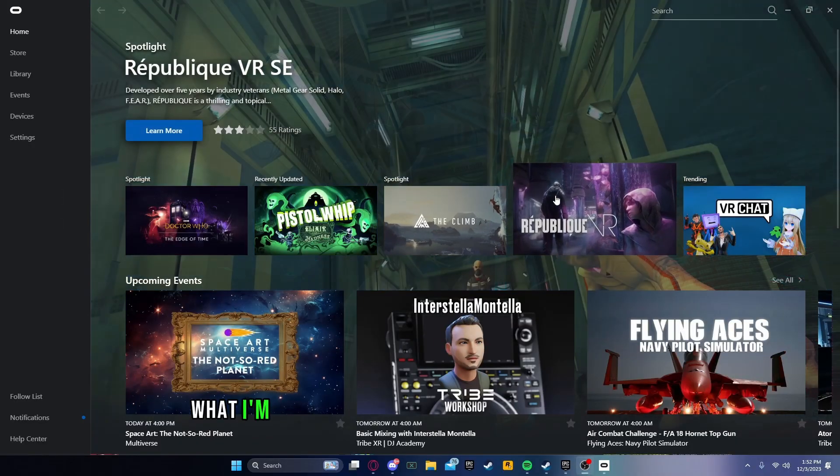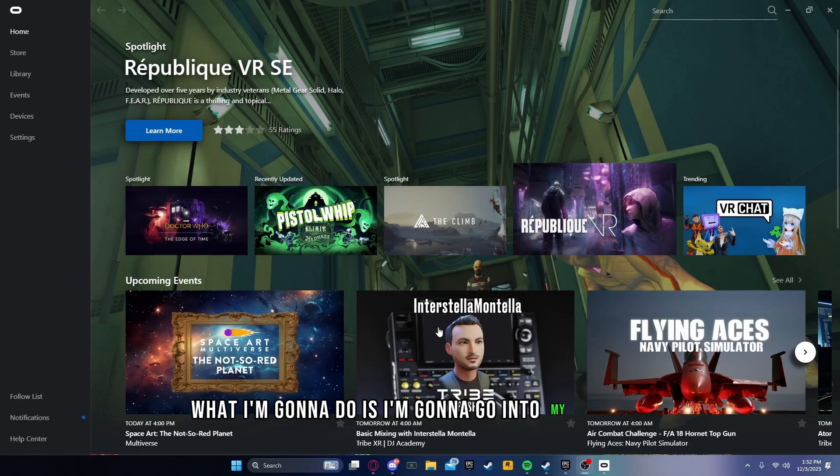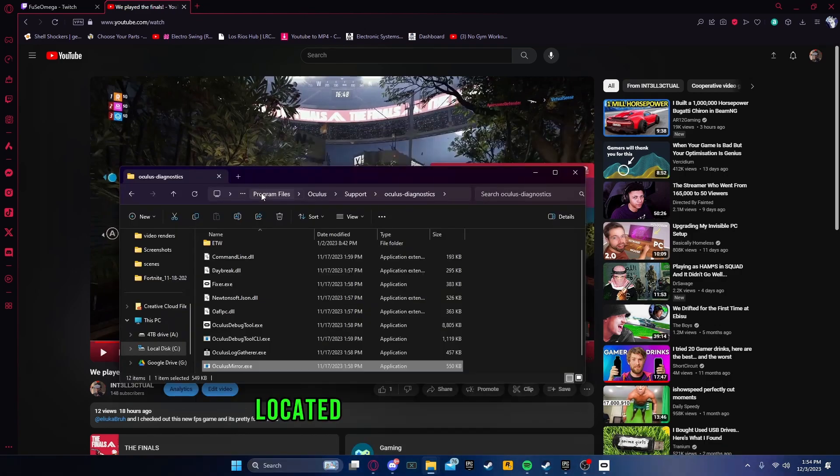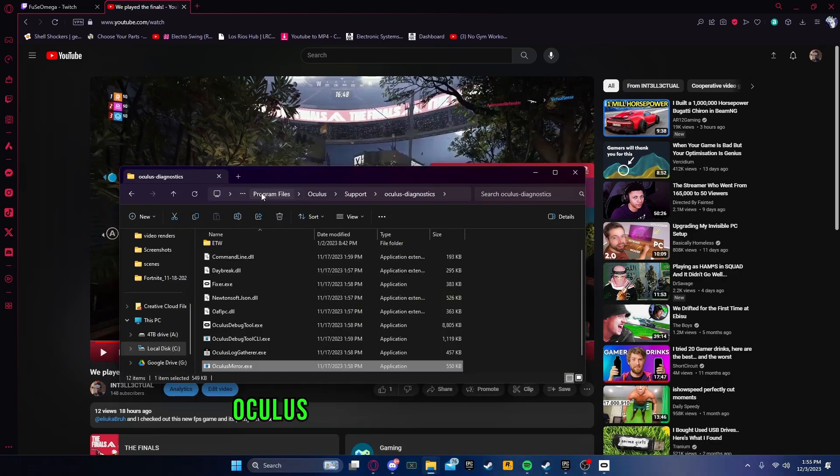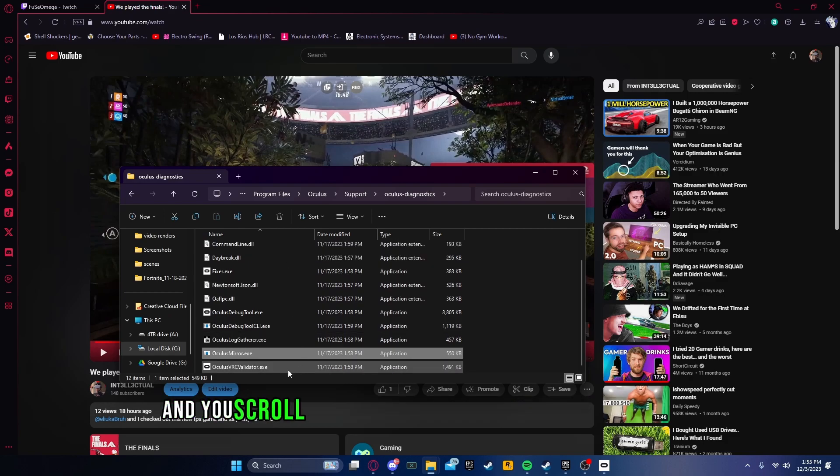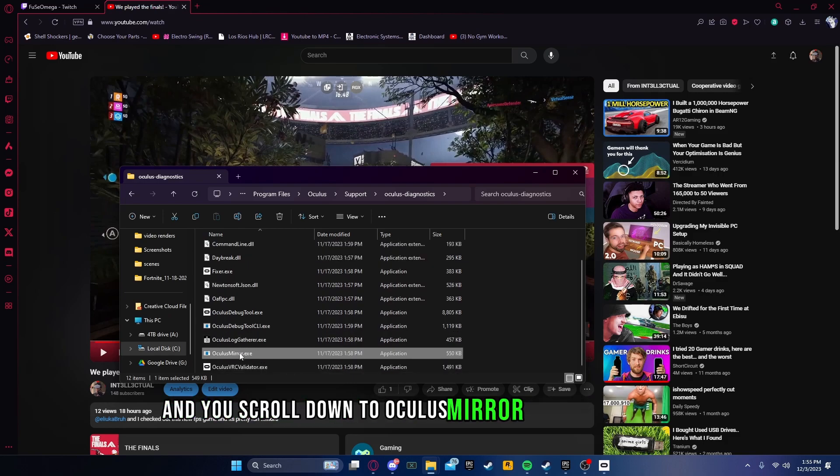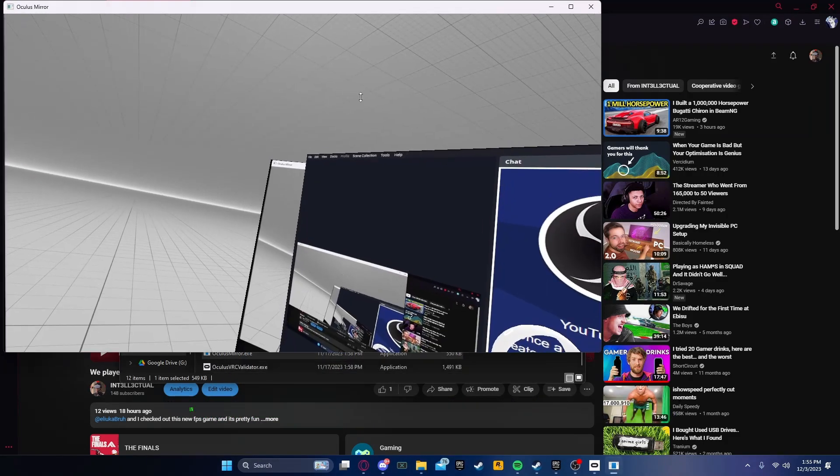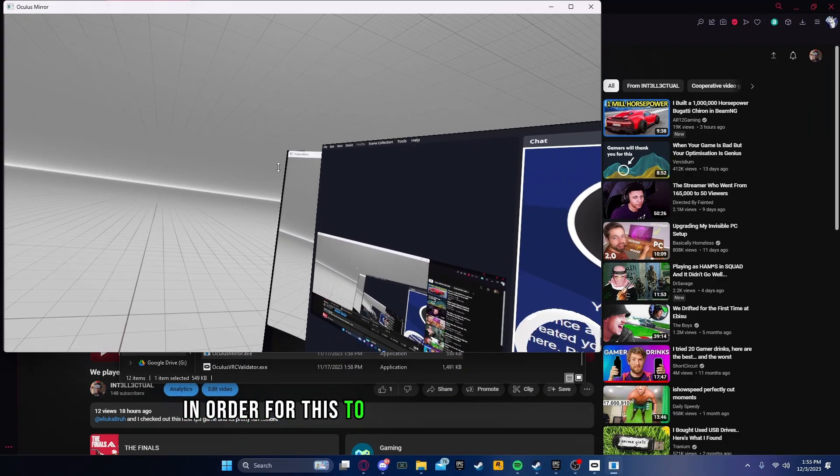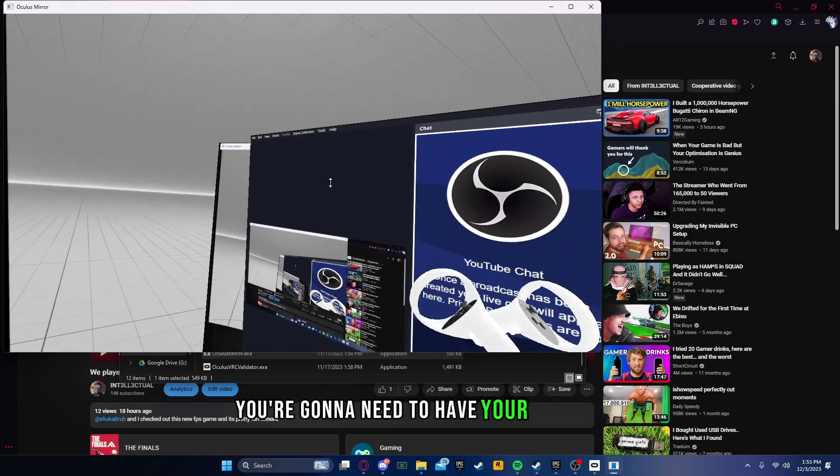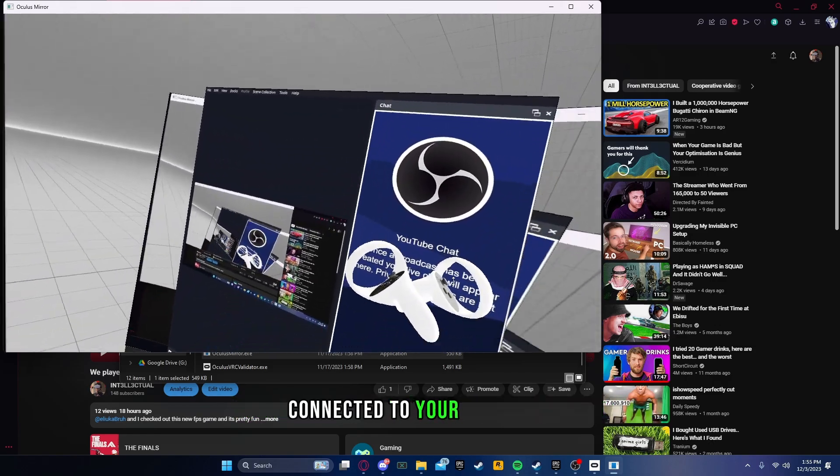I'm going to go into my desktop and navigate to Oculus mirror, located under Program Files, Oculus Support, and Oculus Diagnostics. Scroll down to Oculus mirror and open that up. In order for this to mirror what's on your headset, you need to have your headset connected to your computer.